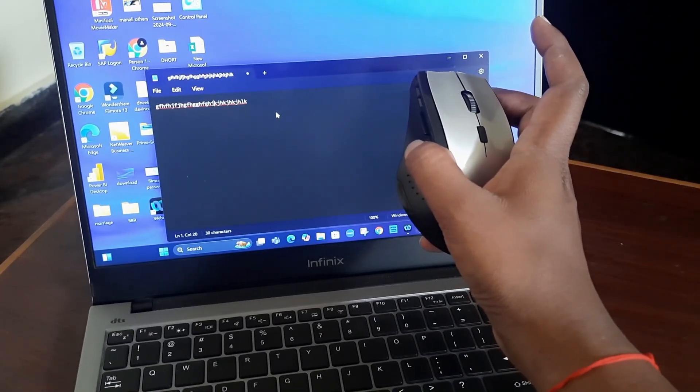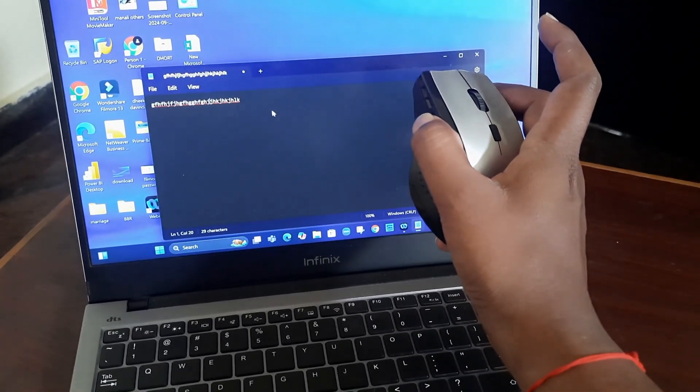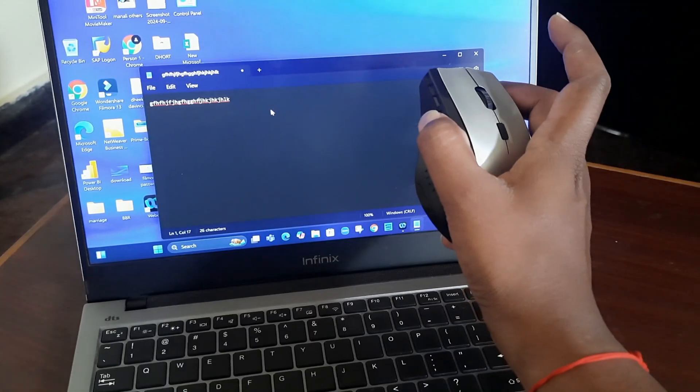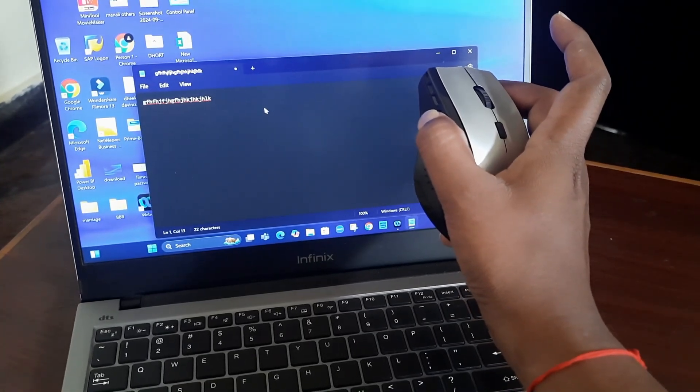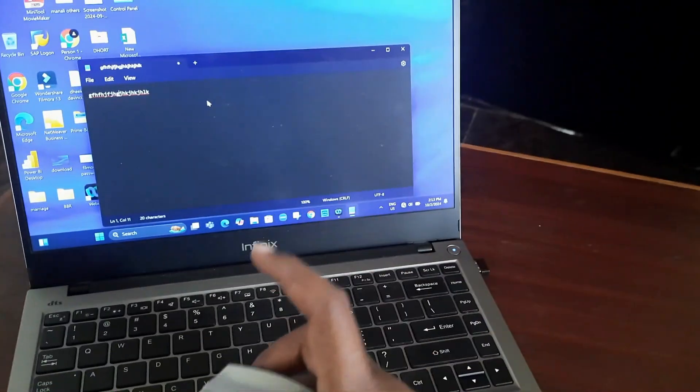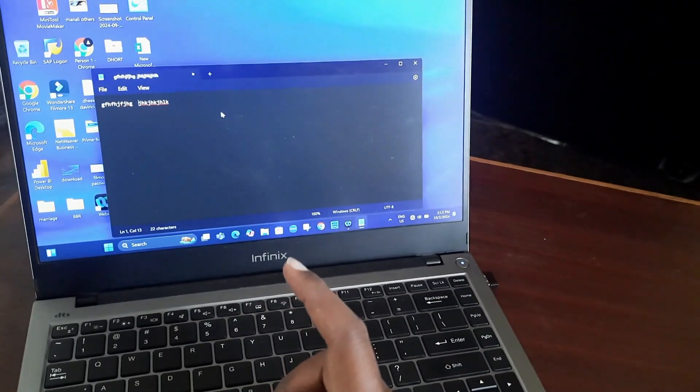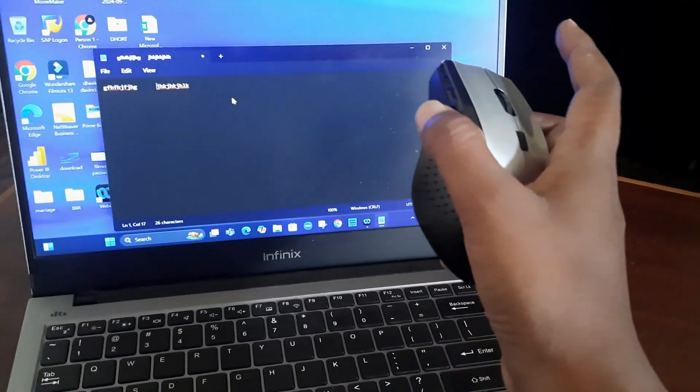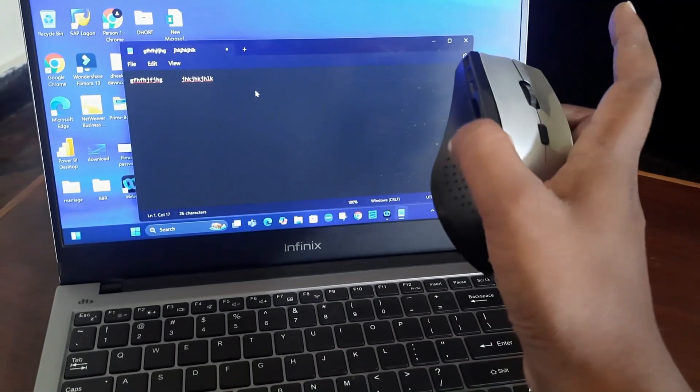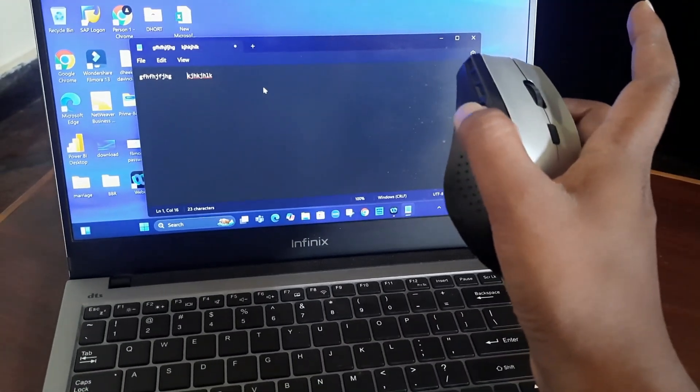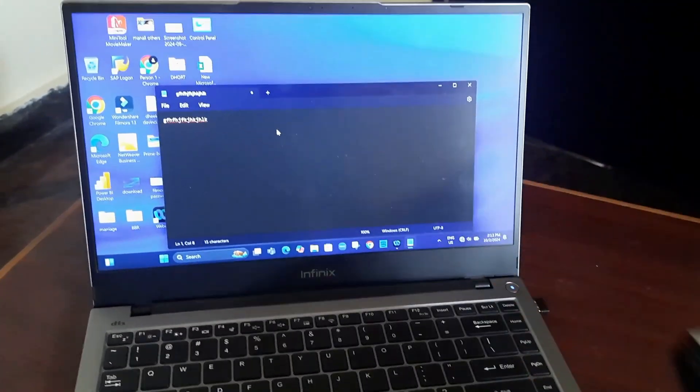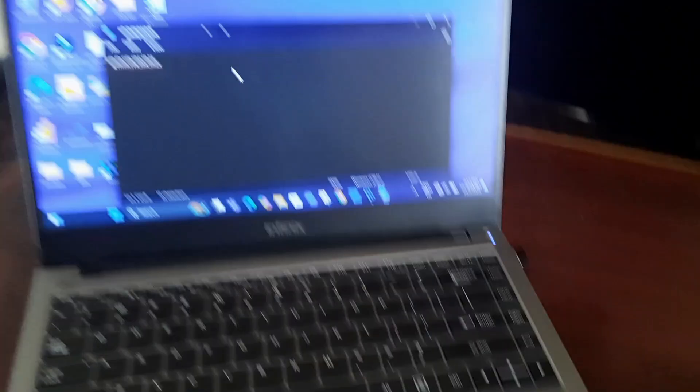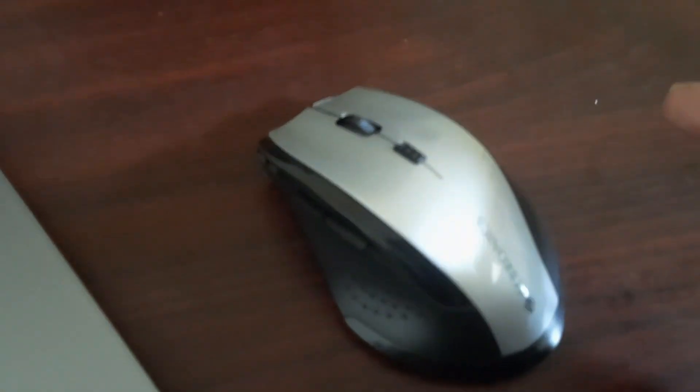If you need to backspace or delete, you can use the configured buttons on the left side and right side. So I've configured these buttons to delete and backspace functions.